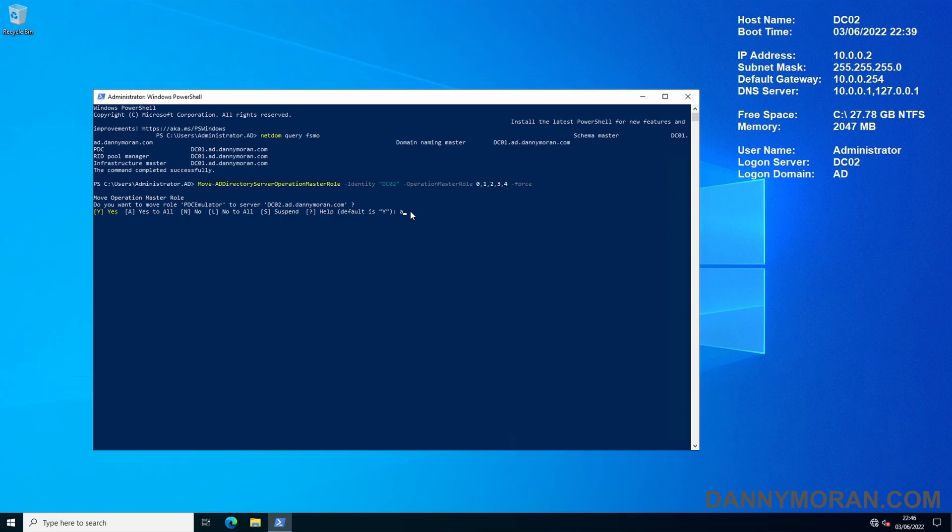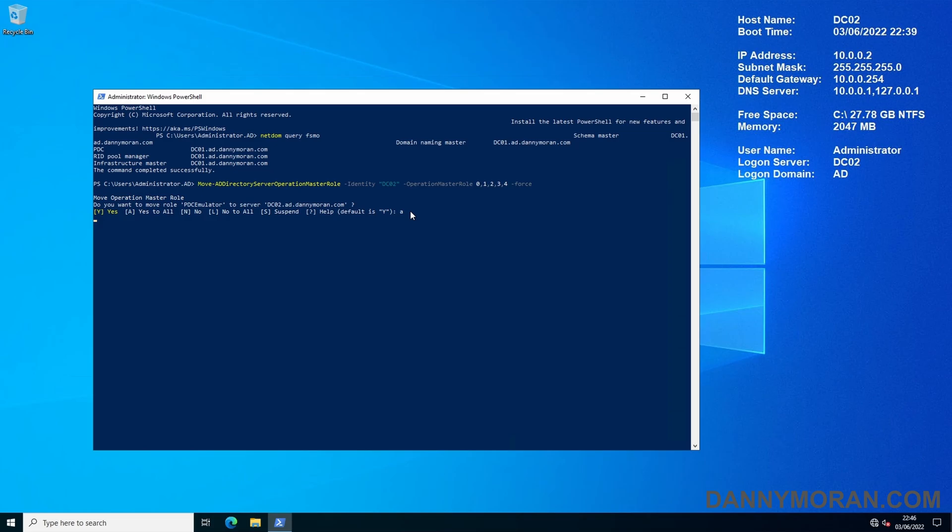If we do A and then enter this will start the process of seizing the roles and moving them to DC02. This will take a few minutes because it does them one by one and as it's doing it it tries to gracefully transfer it first and then when that fails it then seizes the role so it does take a few minutes.